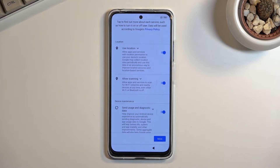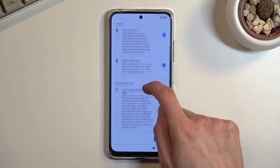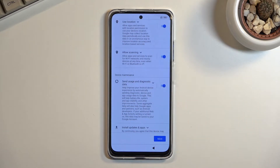Then we have allowed scanning, which allows the device to look for signals like Wi-Fi and Bluetooth. And below that we have send user and diagnostic data to Google, which allows Google to spy on you.